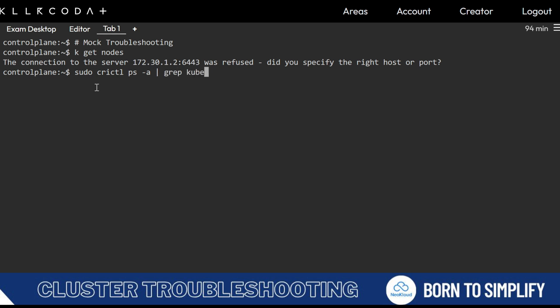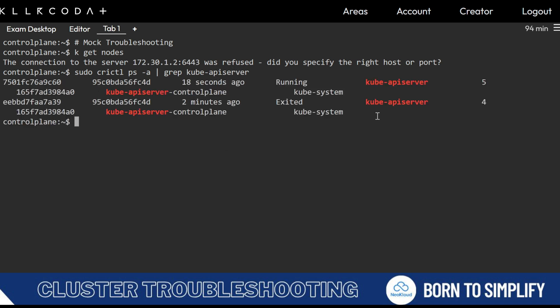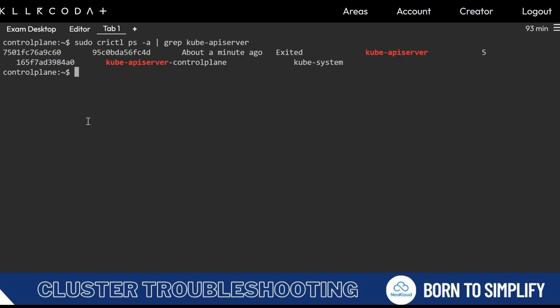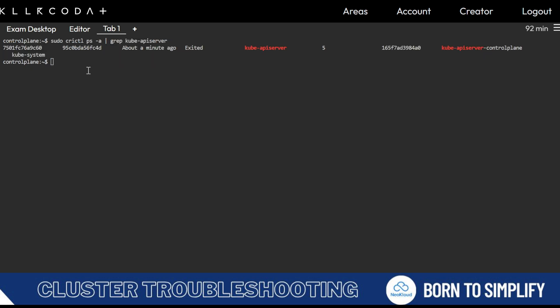So kube-api server — here it's running, and here it exited 2 minutes ago. That means something happened 2 minutes ago, and it is running again 18 seconds ago. We run the same command once more because it is showing only one kube-api server.